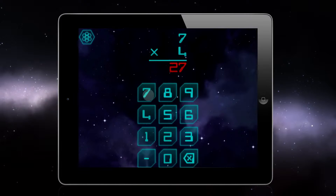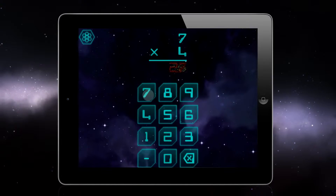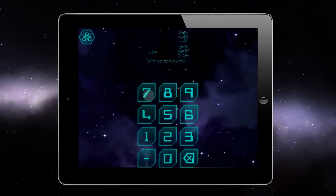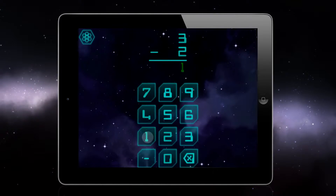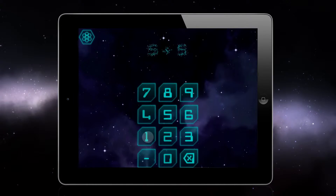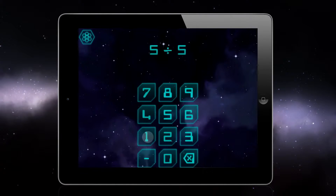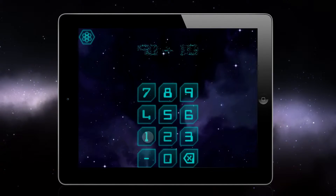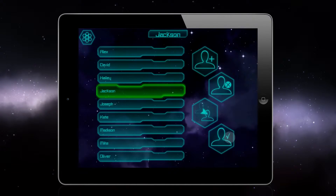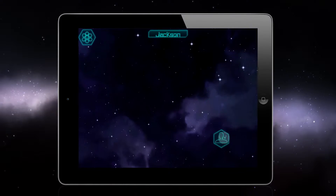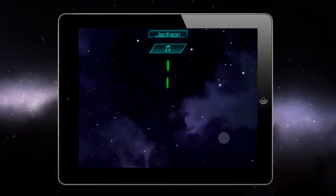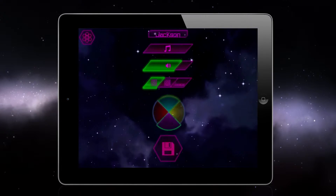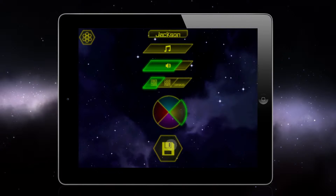Our professionally developed learning app combines powerful teaching algorithms with statistical tracking tools to teach and monitor your student's learning progress. You can create up to 40 user accounts in this fun, easy to use, and uniquely customizable game app.